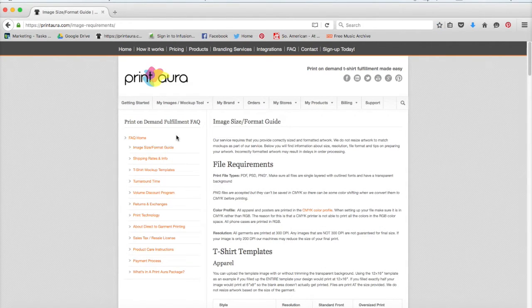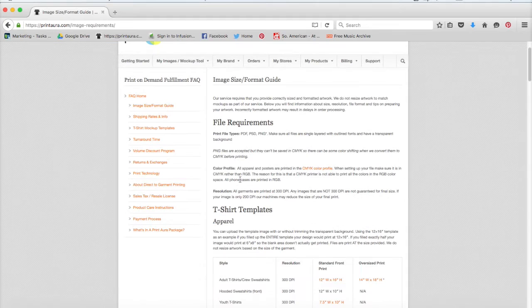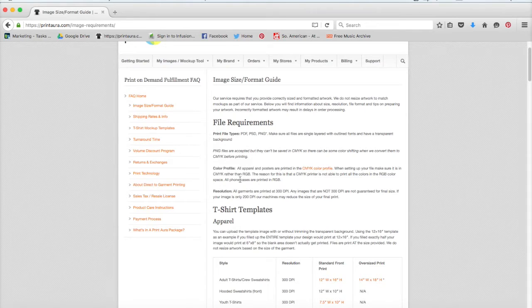So here's the Image Size and Format Guide. First you're going to want to read over the file requirements. We'll tell you the file types that are acceptable, color profiles, and which resolution you need. Those are all general file requirements. Sometimes they're different and if they are, they'll be noted below, but more or less these apply to all of our images.